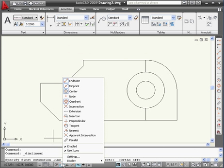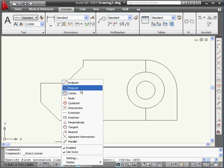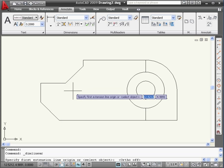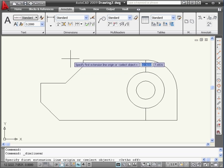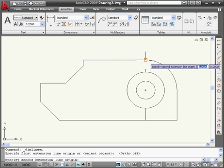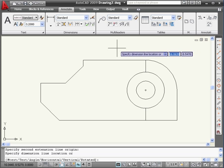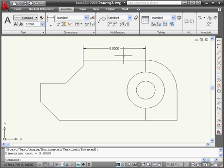Right-click on snap mode and deselect Quadrant. Right-click and deselect the Midpoint also. Let's select this point, this point, and click somewhere here. And here is our first dimension.